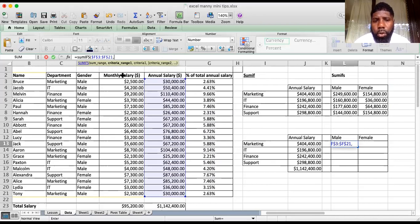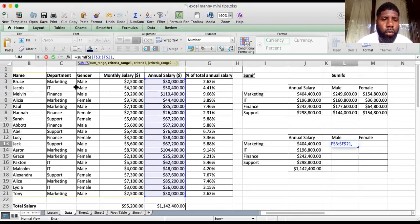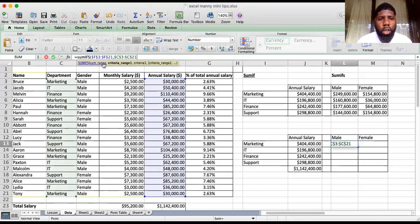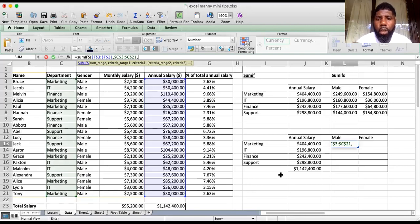Now it's asking for your criteria range. The first criteria is department, so we go into column C — select C3 down to C21. Make sure you lock this. My range is also 3 to 21, matching the sum range, so that's good. Then comma — now you want to specify the first criteria.